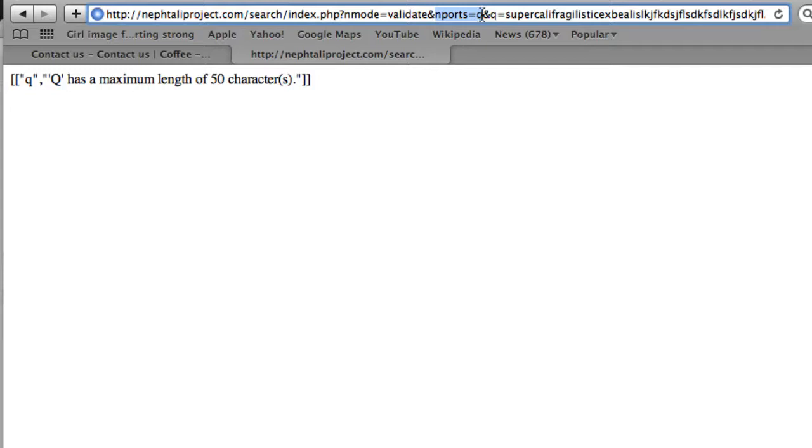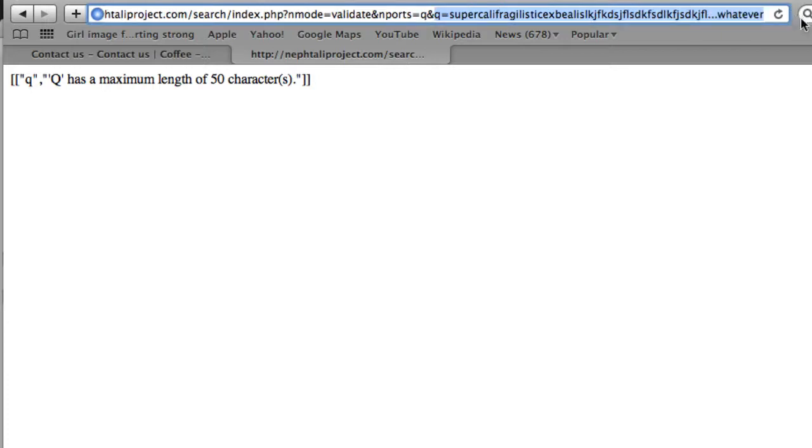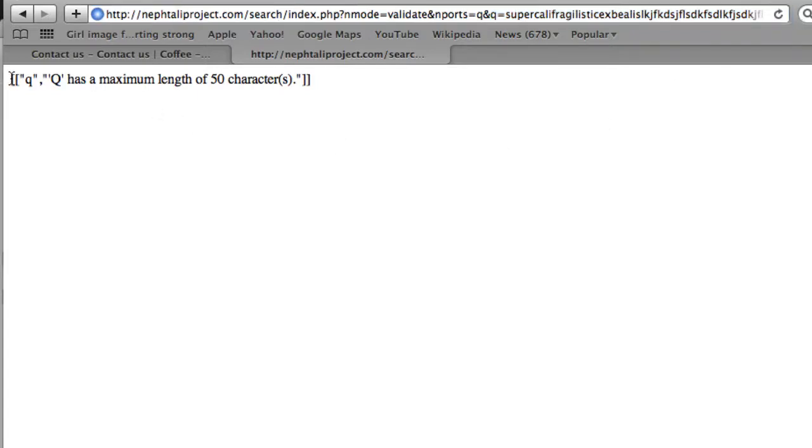In this case, we're interested in validating the Q port. And then you'll see the value of Q. In this particular case, it was just set to something greater than 50, so you'd see the error feedback. Well, here's the result.